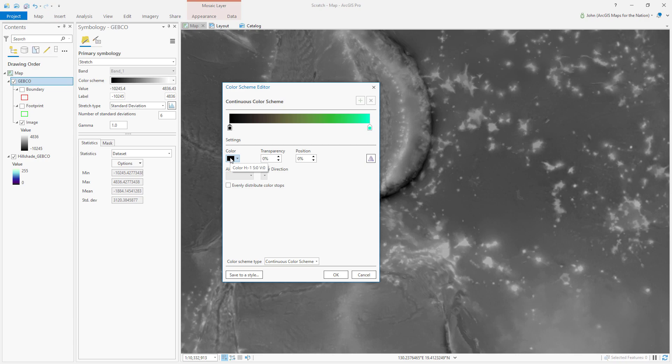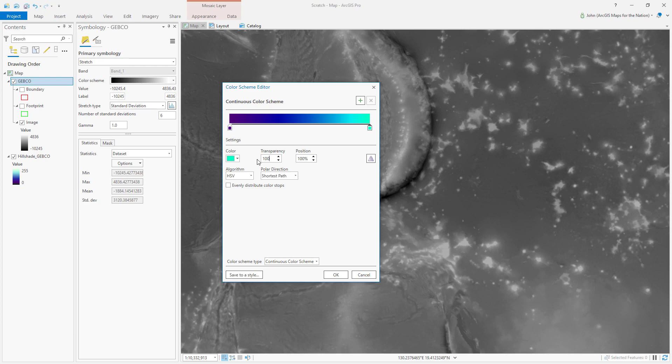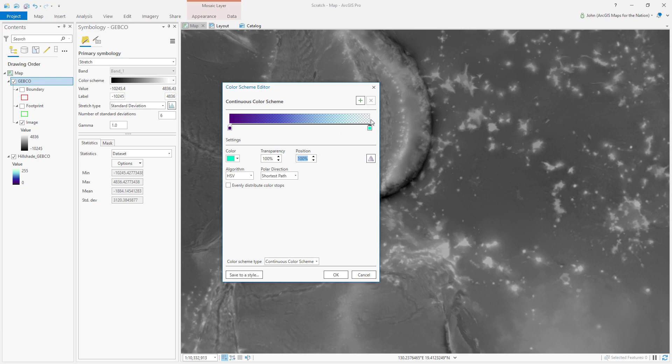Okay, so I'll use the same deep purple, and then over here I'll make it fully transparent at the surface. Actually, technically this is elevation too, so this is the tip of the Himalayas and then this is the bottom of Challenger Deep.